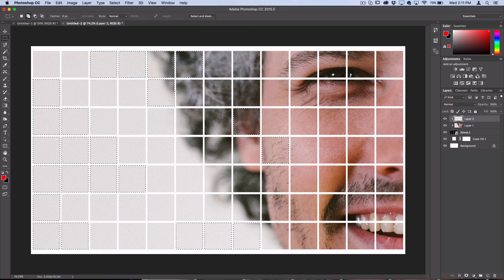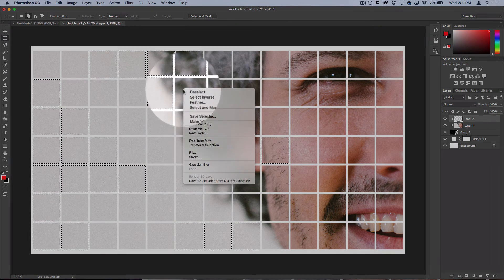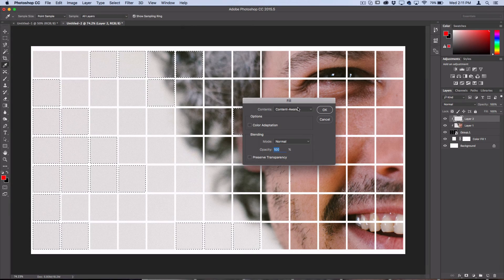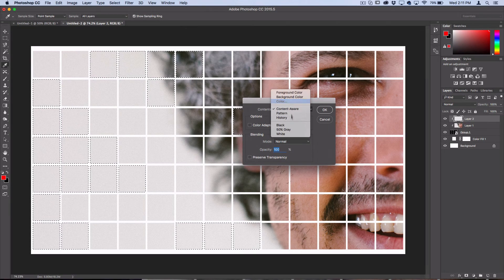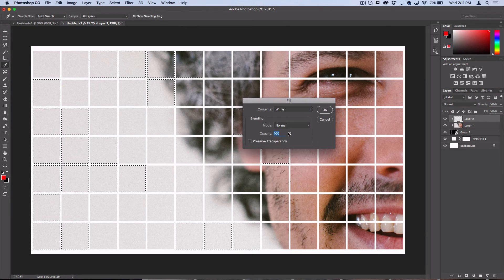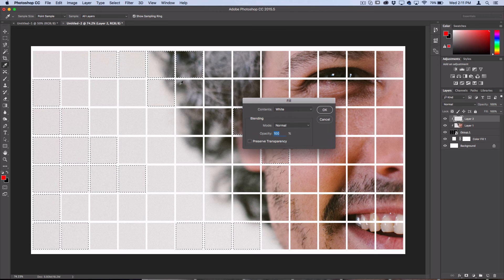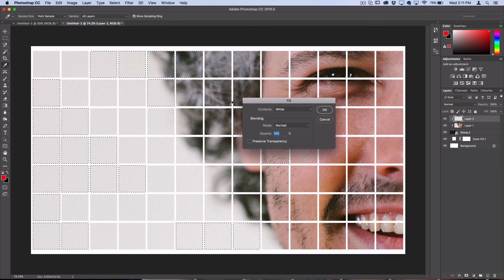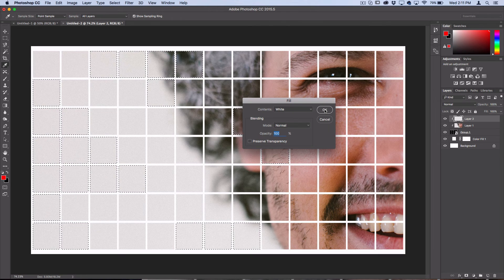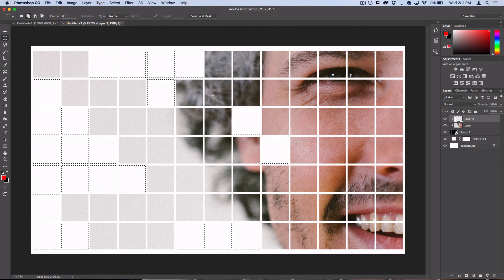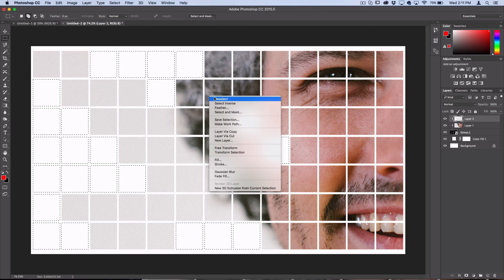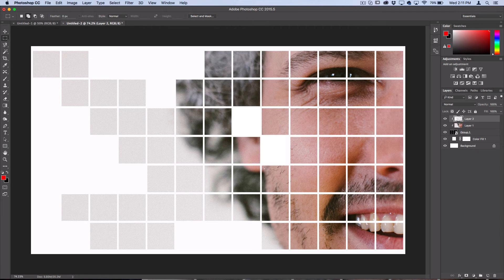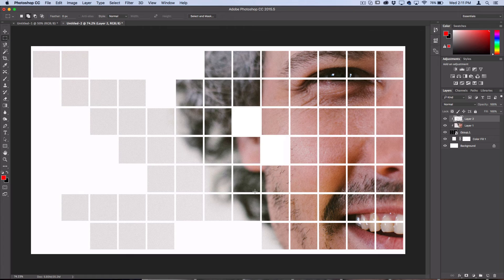Right-click and fill with contents of white or whatever your background color is. You just want to pick the same exact color and select OK, then right-click and deselect. You should see we've whited out a few of the squares which kind of helps sell the effect and create a cool look.